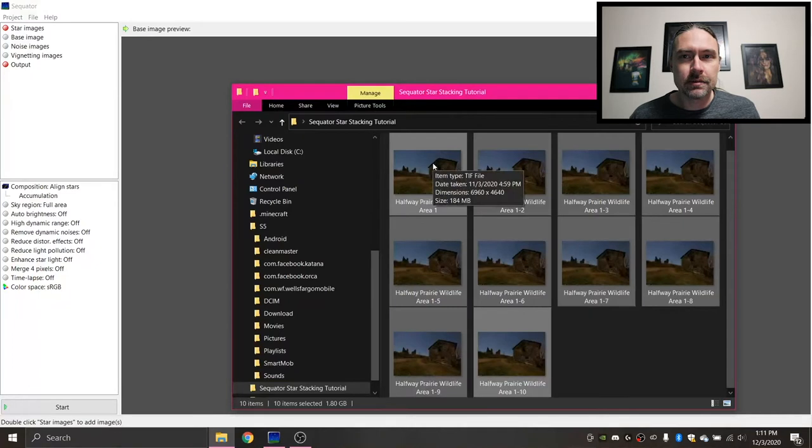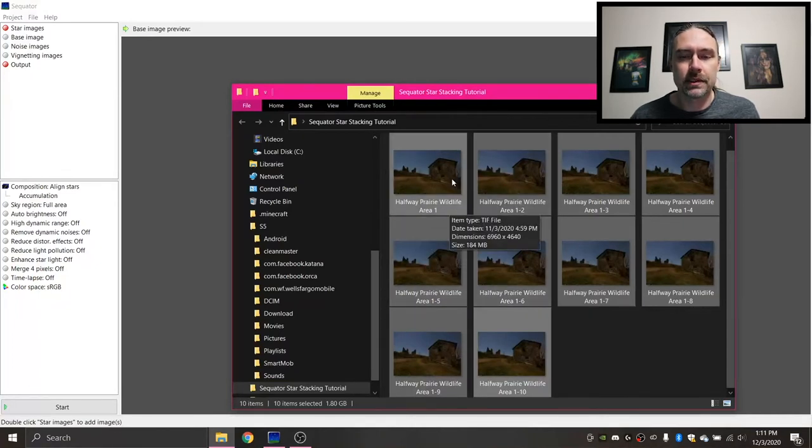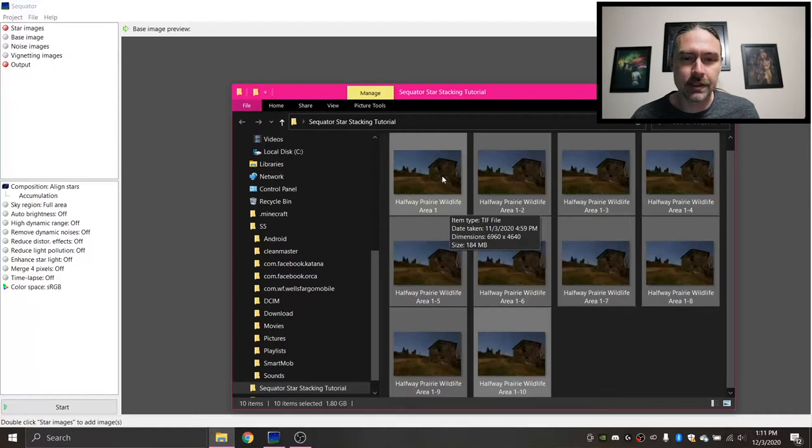Sequator does read most RAW files, so if you want to use RAW files, that's okay. Personally, I like to do a quick initial exposure fix or something in Lightroom, but you don't have to do that. You can work straight from RAW.